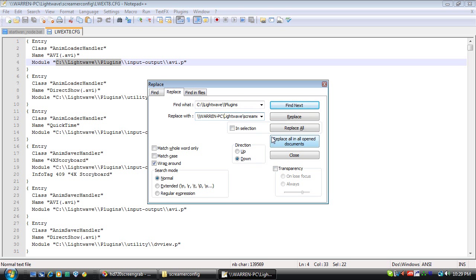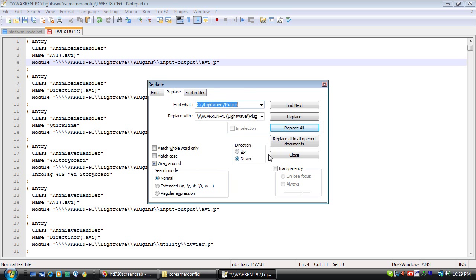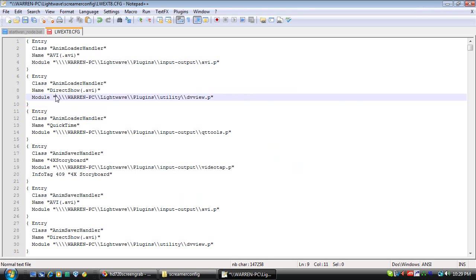In this text file, it needs to have two slashes and it needs to begin with four slashes. Go ahead and add the plugins path after LightWave, then do a replace all — it should find almost 700 occurrences. Look at that file and make sure it's straight: four slashes in the beginning, two slashes separating folders, and that location has to be accurate.